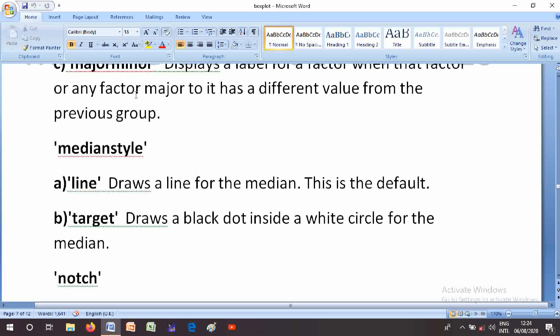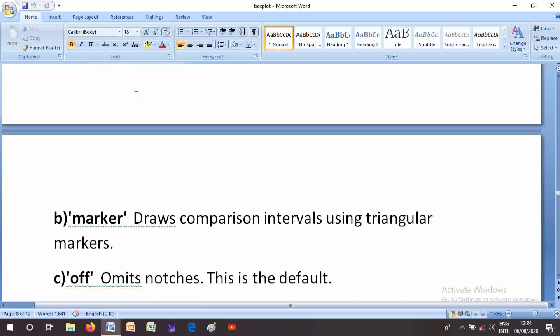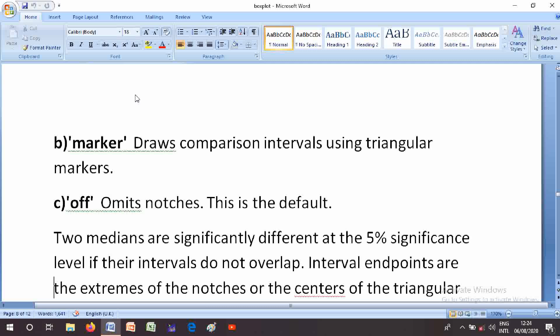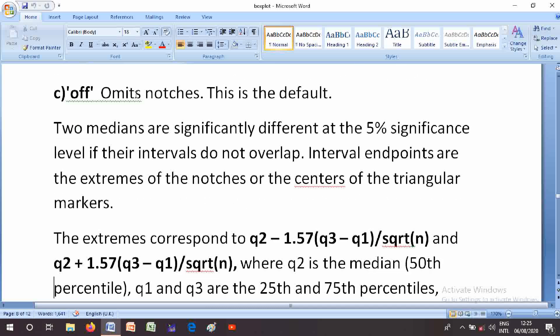The MedianStyle parameter options are: 'line' — draws a line for the median, this is the default; 'target' — draws a black dot inside a white circle for the median. The Notch parameter: 'on' — draws compression intervals using notches when PlotStyle is 'traditional', or triangular markers when PlotStyle is 'compact'; 'mark' — draws compression intervals using triangular markers; 'omit' — omits notches, this is the default. Two medians are significantly different at the five percent significance level if their intervals do not overlap.